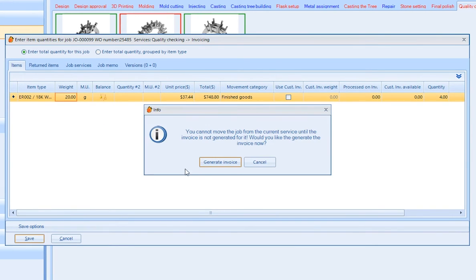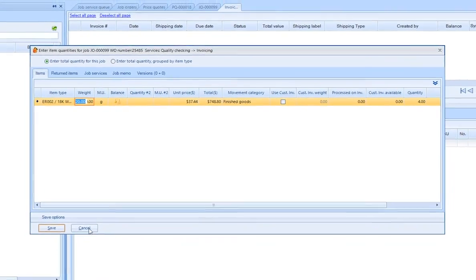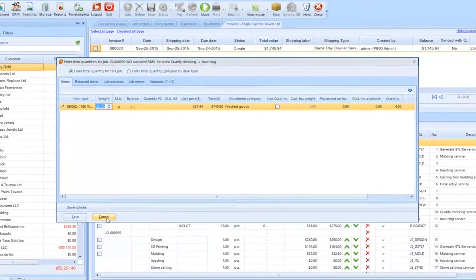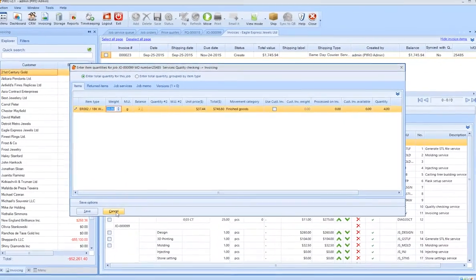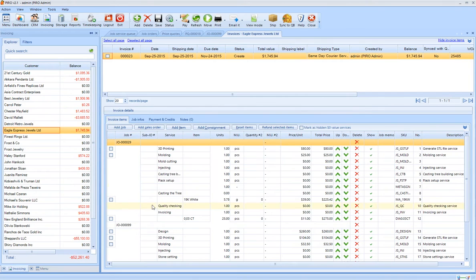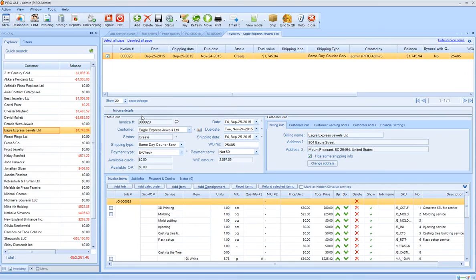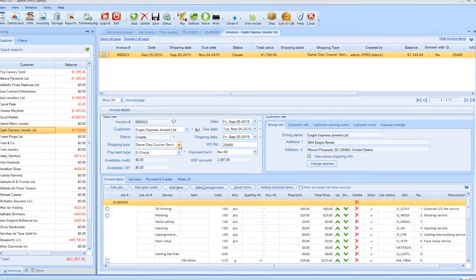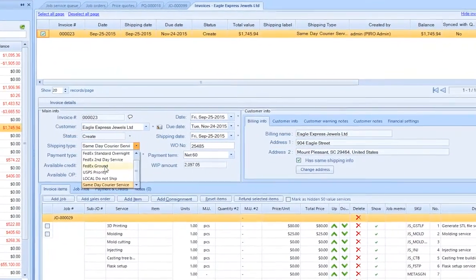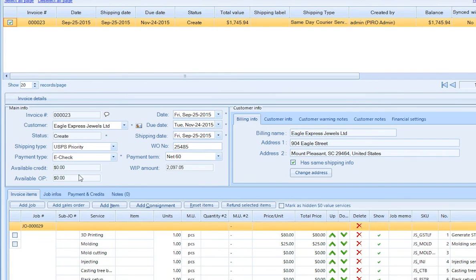Invoice generation is done automatically when the product is ready for shipping. The invoice details shows us all the necessary information, such as shipping type, payment type, and payment term, and customer information.